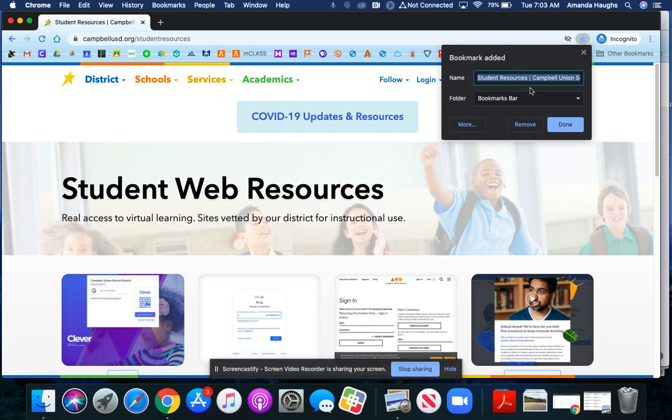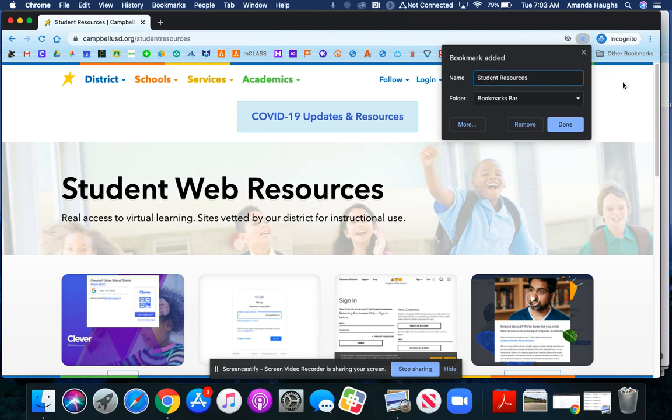From here I can save the bookmark. In the bar that says name, I can give it a shorter name if I want to. I'm going to delete this and just say CUSB student resources.